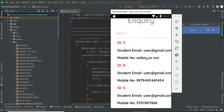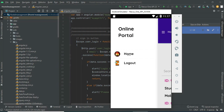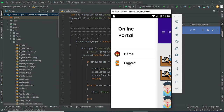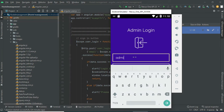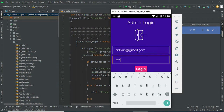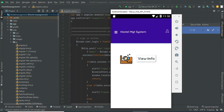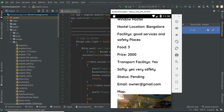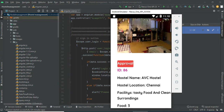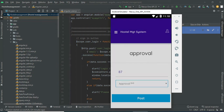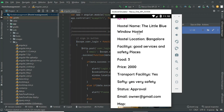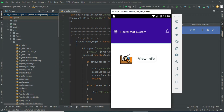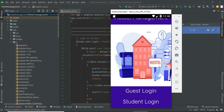Click 'View Inquiry' to see the inquiries posted by users and view the inquiry details. Come back to the home page. Log out of the owner module. Click admin login, enter the admin email ID and password, and click login. Click 'View Information' — you can view the hostel details. To update the status, click approval and choose either 'Approval' or 'Reject'. Click post — the status is updated to approved. If the status is pending, the modules will not be visible to the user.